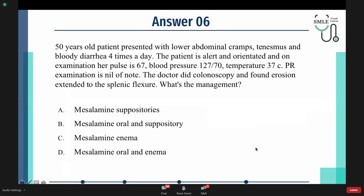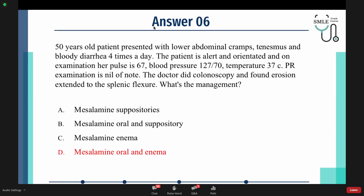The answer is D. The patient has tenesmus and bloody diarrhea, indicating ulcerative colitis — tenesmus is mainly when the rectum is involved, and ulcerative colitis always involves the rectum. Bloody diarrhea is more common with ulcerative colitis. The diarrhea is four times a day; pulse, temperature, and blood pressure are all normal, so we cannot consider this a severe case. Colonoscopy shows erosion extending to the splenic flexure, so the answer is topical and oral mesalamine.